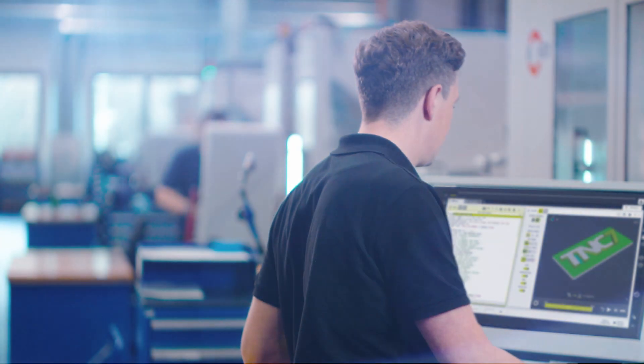With the new TNC-7 control from Heidenheim, we're prepared for the manufacturing of tomorrow.